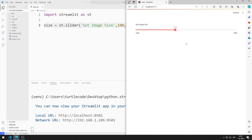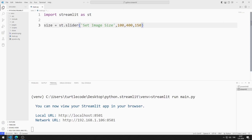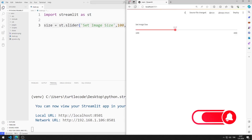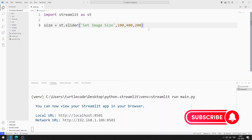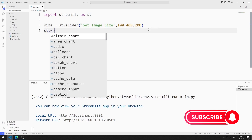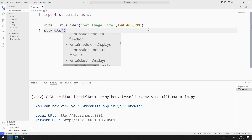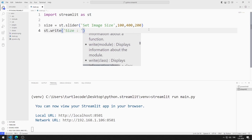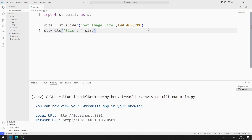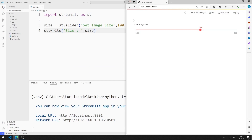Let's set a different default value. I set the default value to 200. I save the code file and refresh the page. The value of the Slider object is printed on the web page.